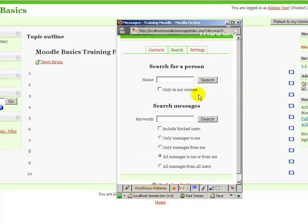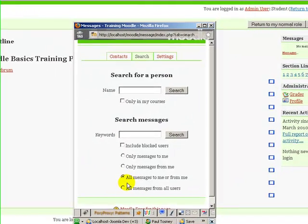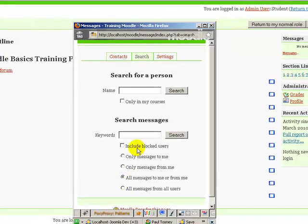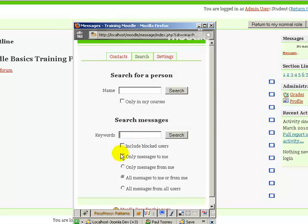I'll click on Search. The top here is where I search for a person. The bottom here is where I search messages. I can search through my messages, put in a word in this box, and then here's all the various options where you want Moodle to search for this message.